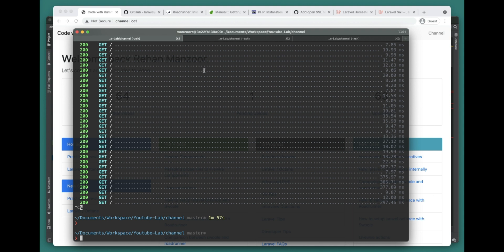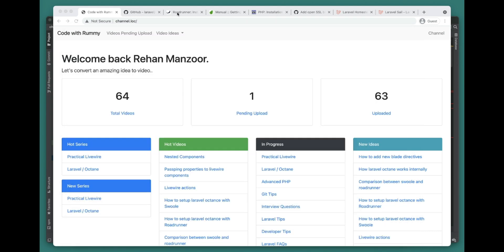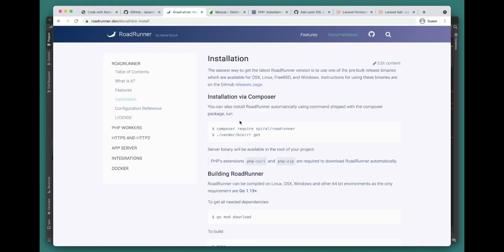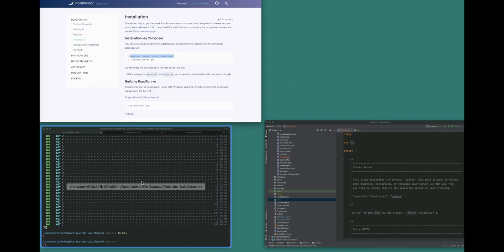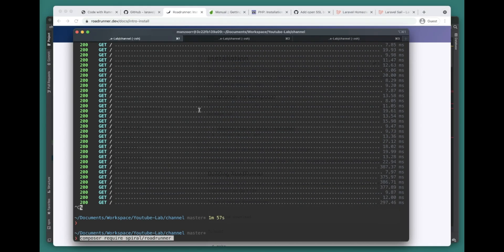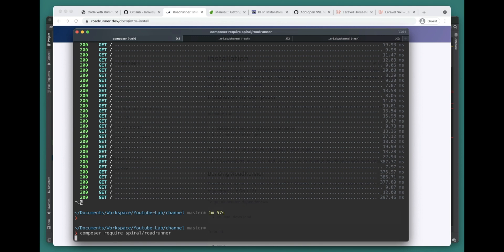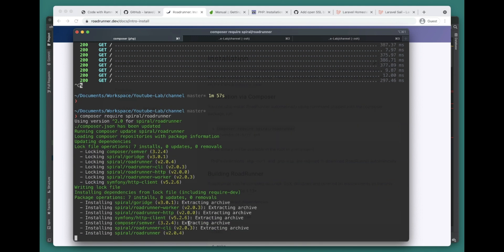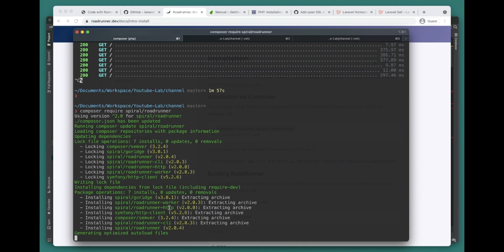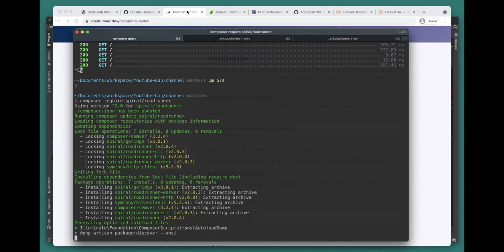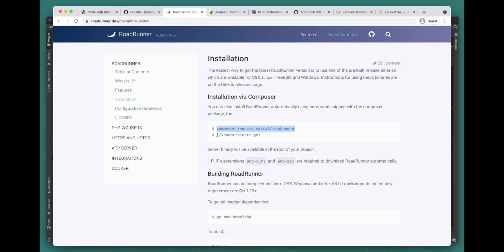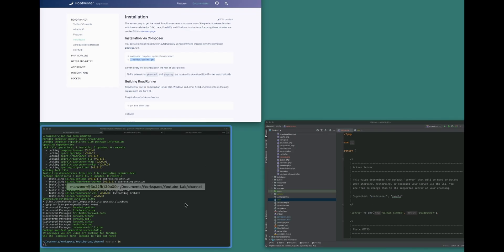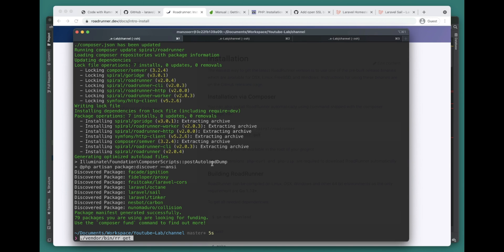For RoadRunner we can go here and actually install RoadRunner. Let's go ahead and do that. It will install all the RoadRunner packages and dependencies.